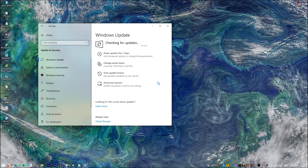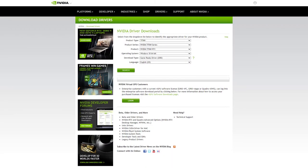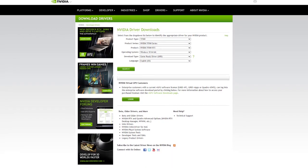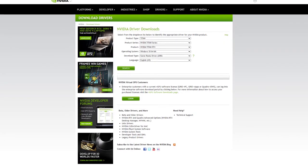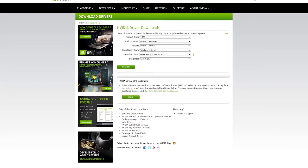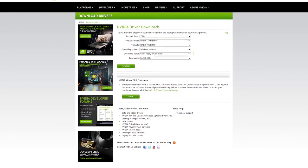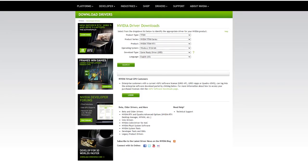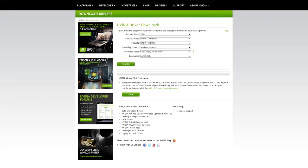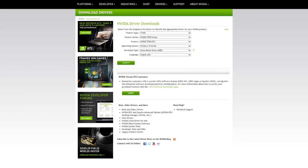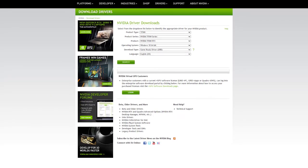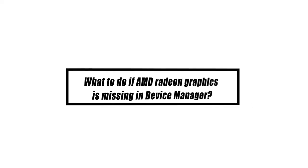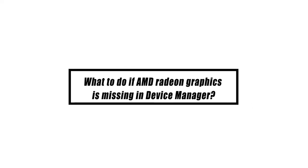If you know the brand and model of your graphics adapter, you may go directly to the manufacturer's website and seek for the most recent update for it. This may be the simplest solution because it is simple to locate and install after downloading.